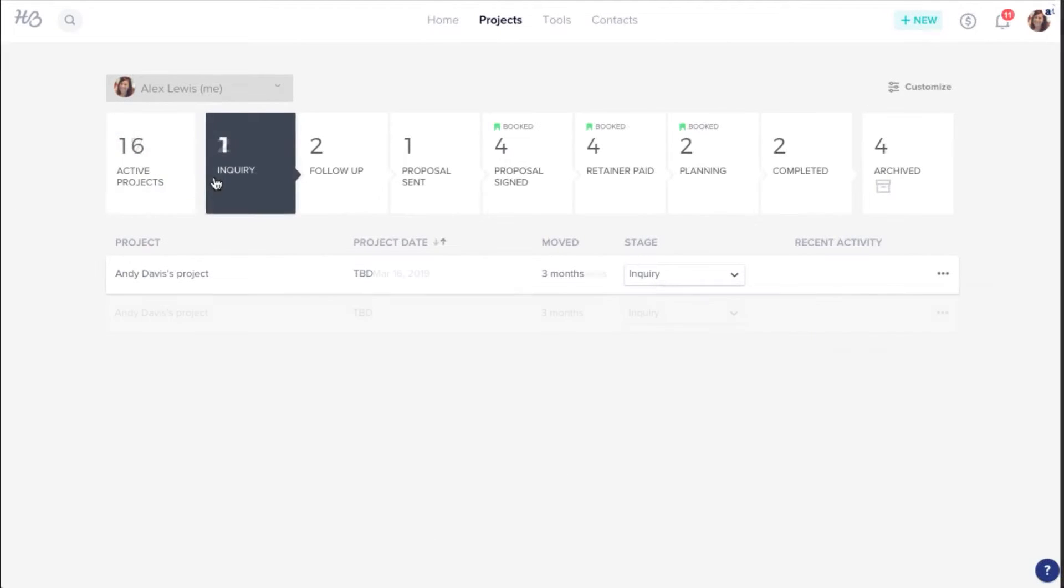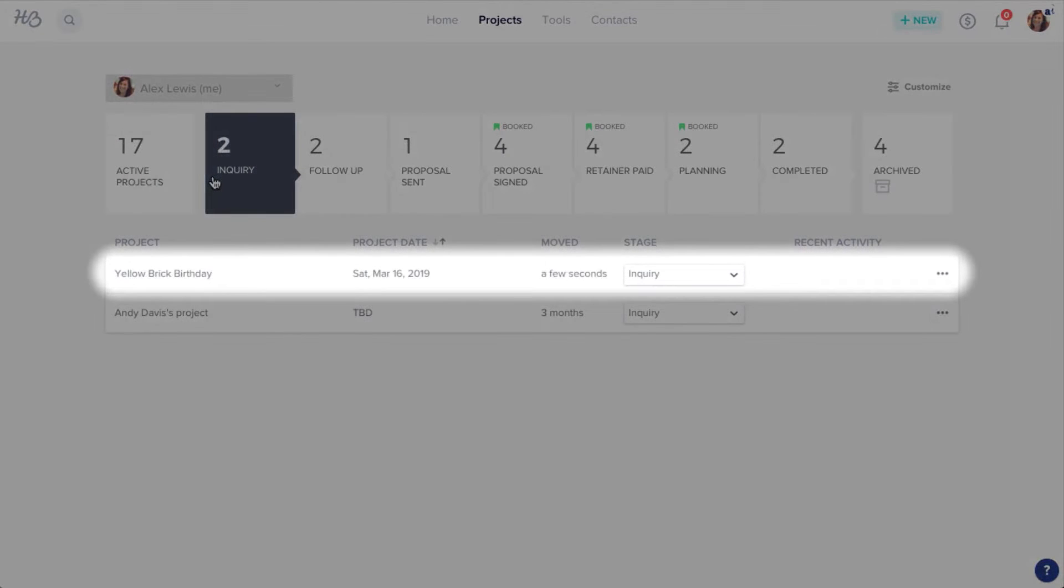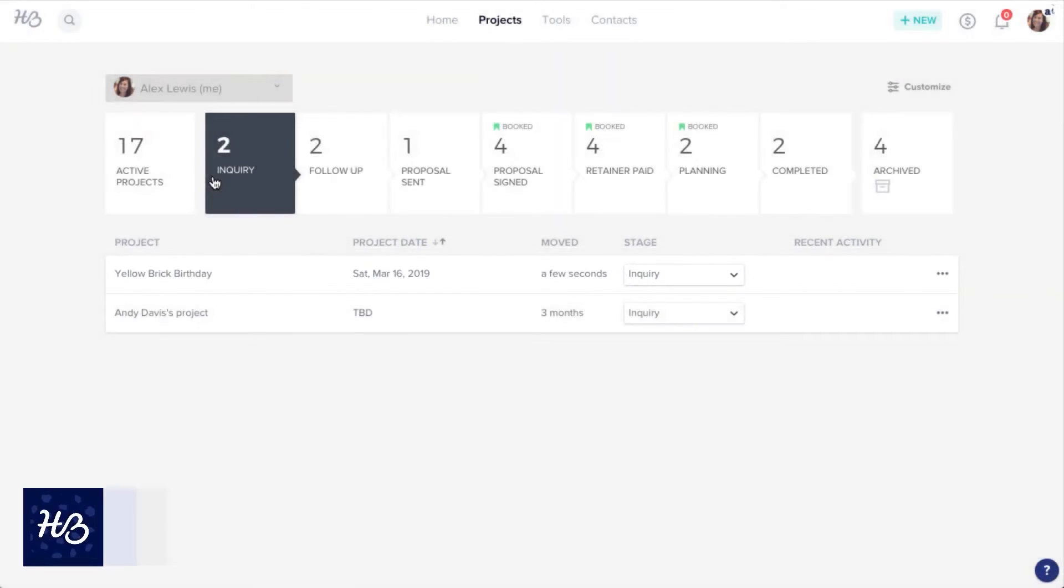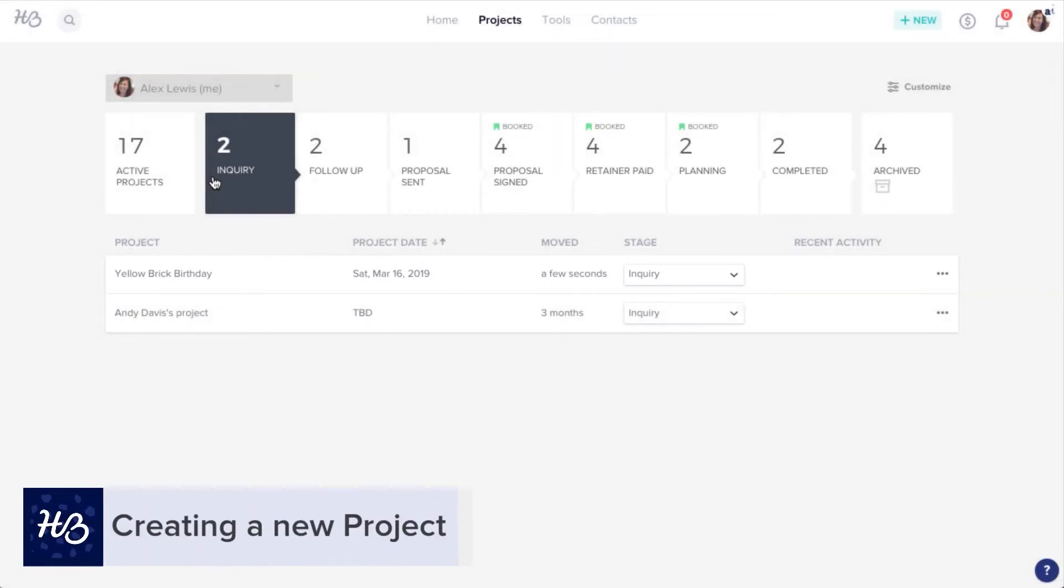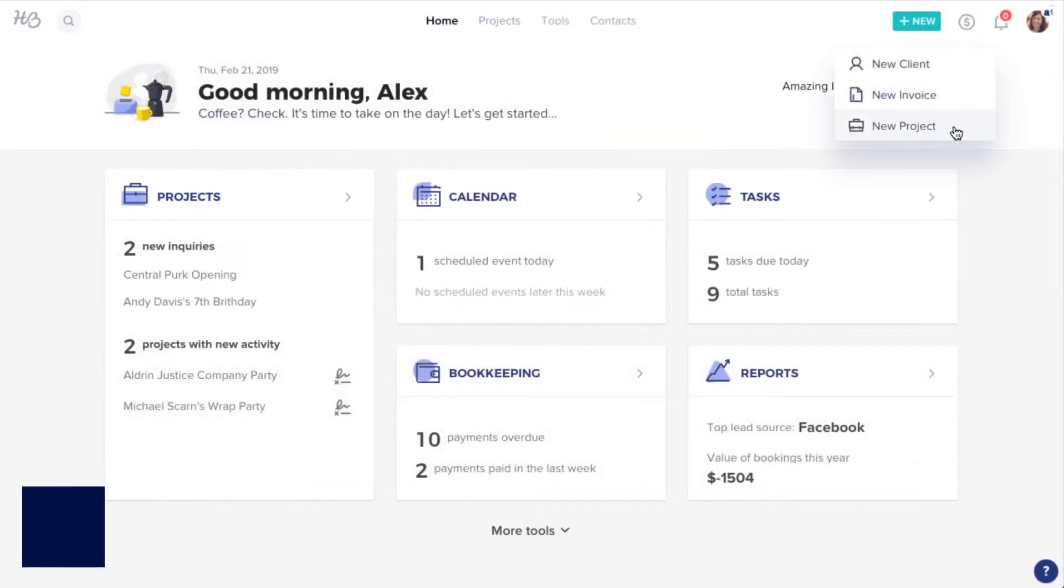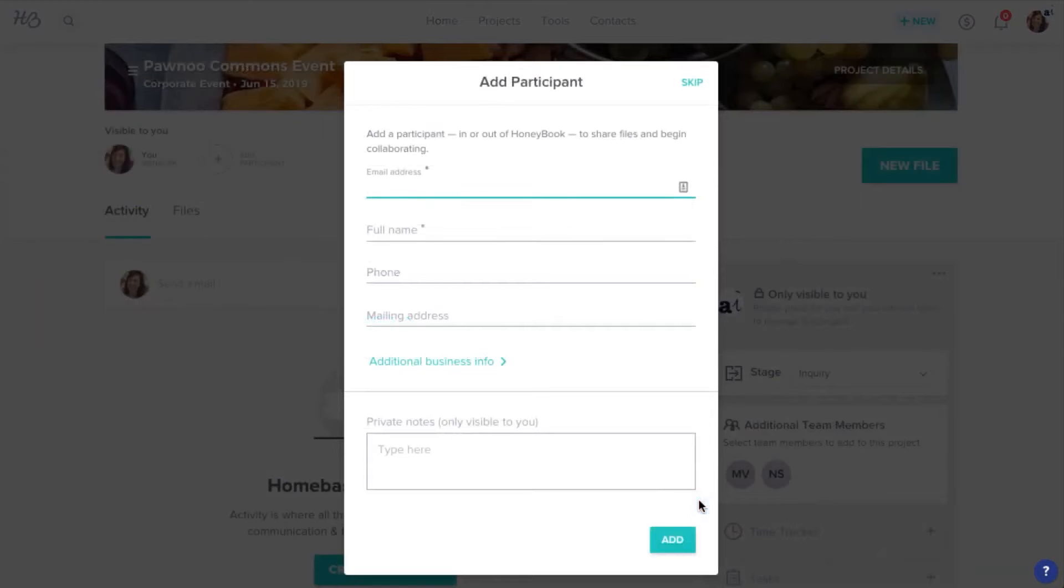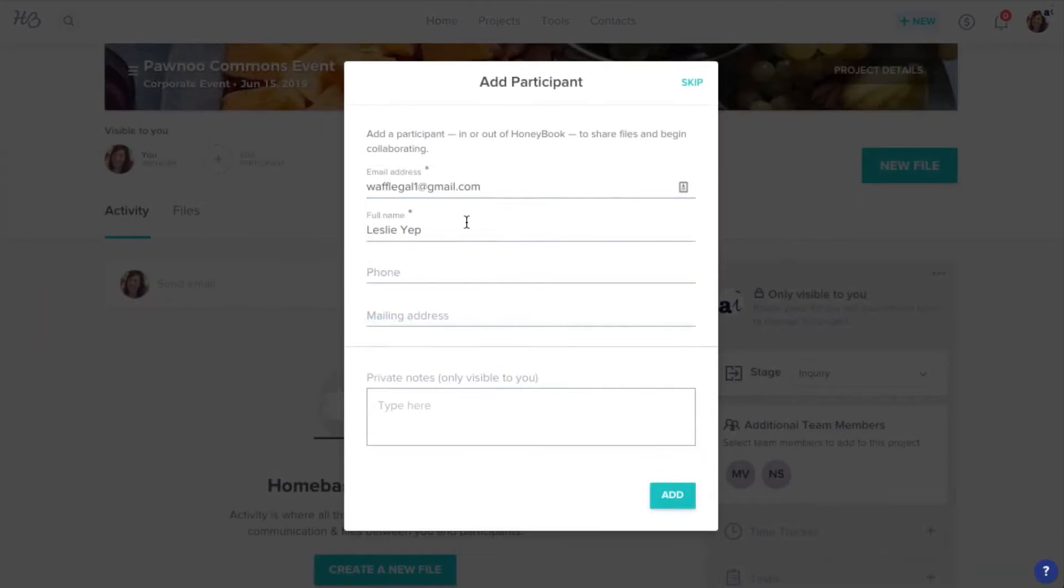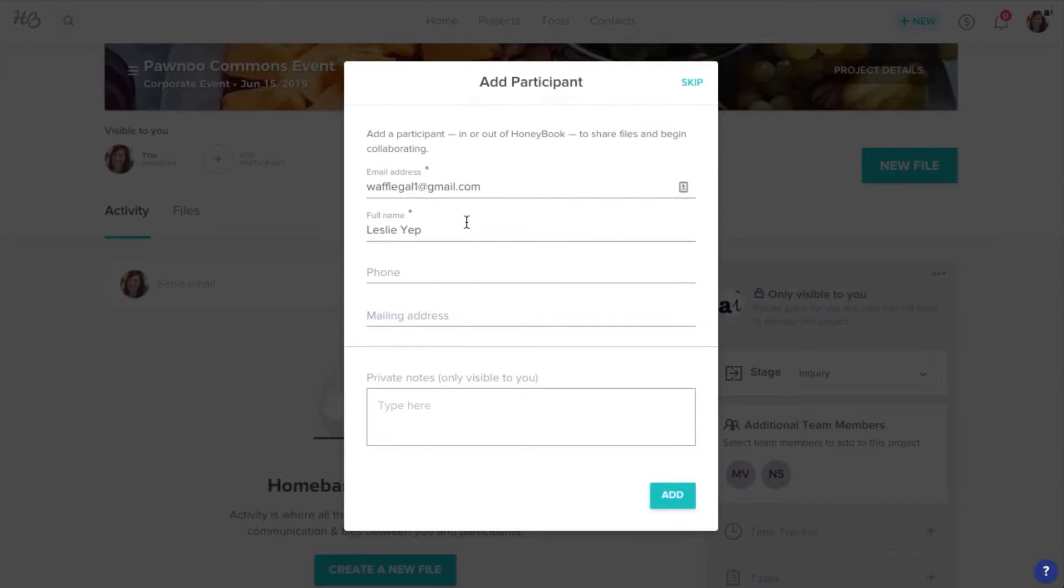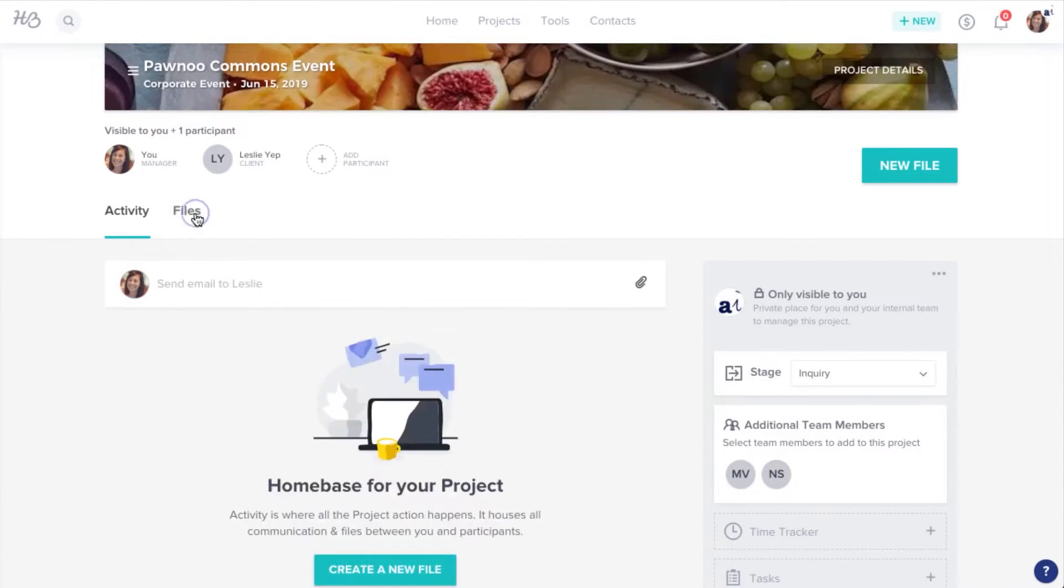Honeybook allows you to showcase what makes your business unique with on-brand contracts, brochures, invoices, proposals, and questionnaires, all designed to win clients over. The software facilitates quicker client interactions, allowing them to sign documents, make payments, and book sessions faster. Automatic payment reminders and integration with QuickBooks Online make billing and bookkeeping simpler and more efficient.